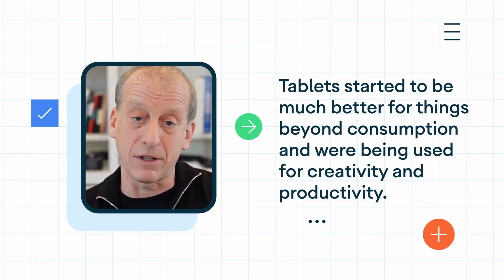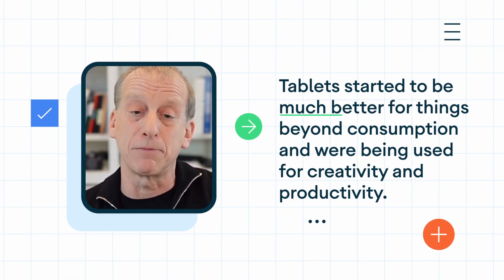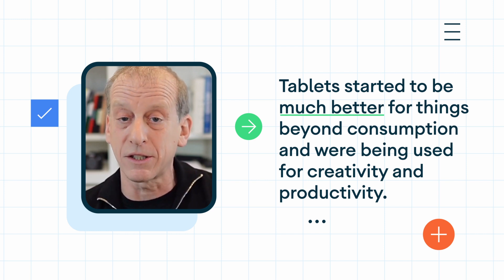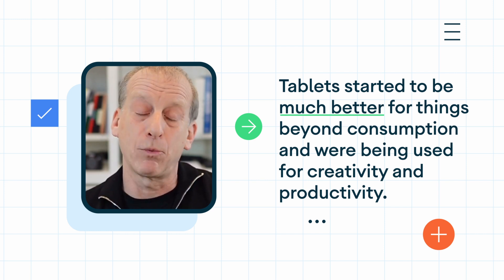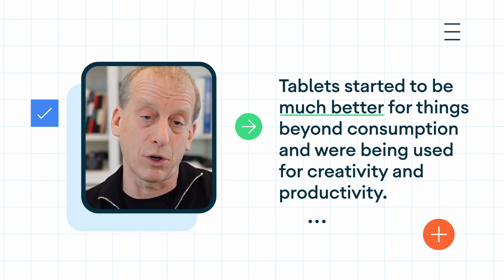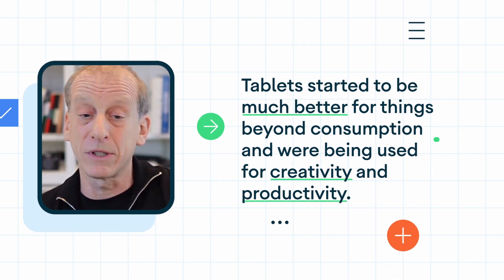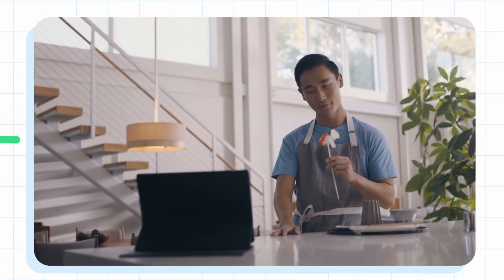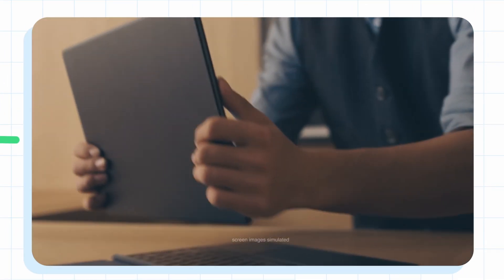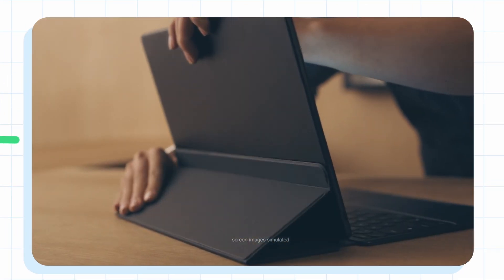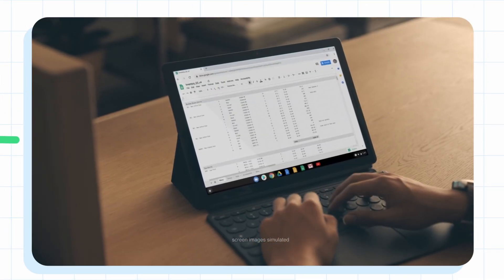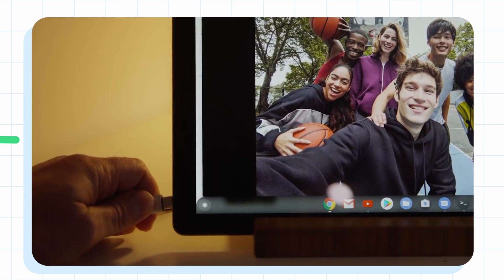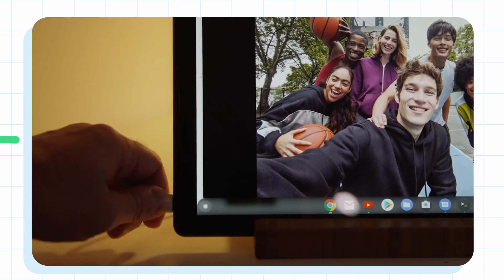The belief is that tablets started to be just much better for things beyond consumption and were being used for creativity and productivity. And there was a need for more screens and devices to support that. And it just turns out tablets were very capable, less expensive than a laptop, still with the benefit of portability and moving around.